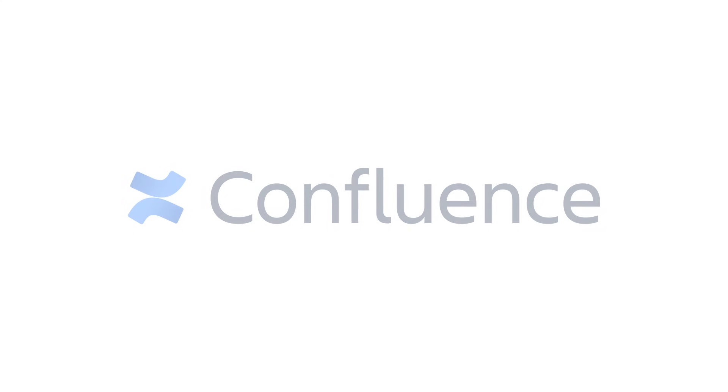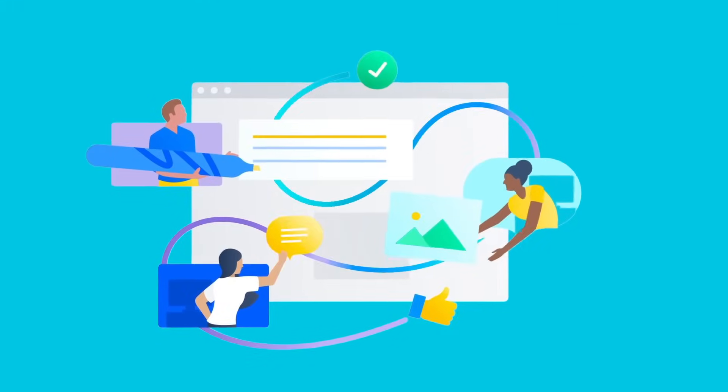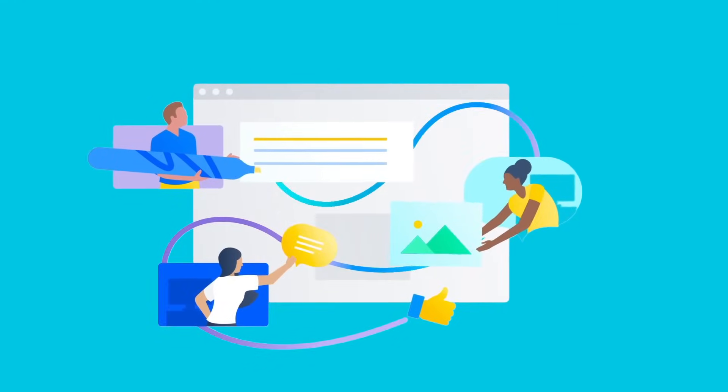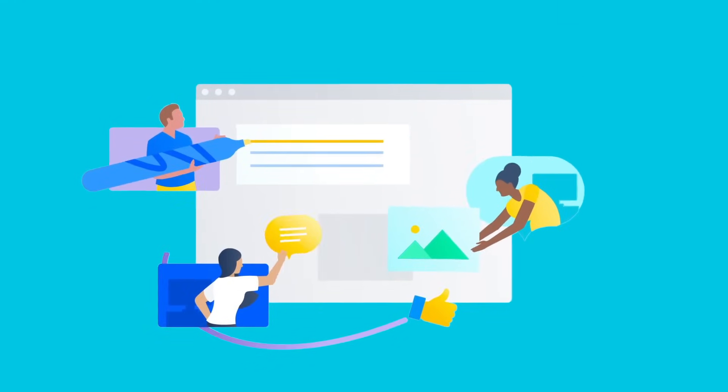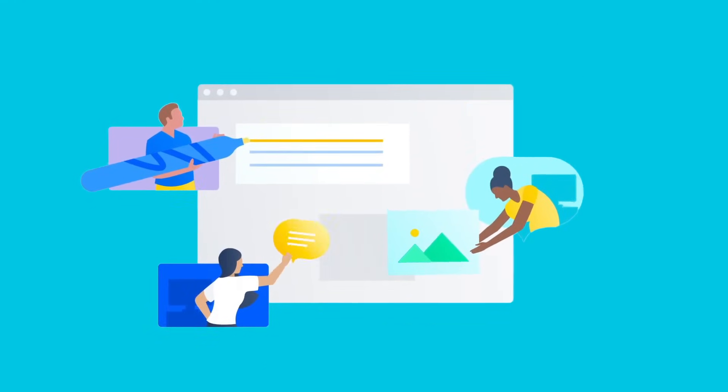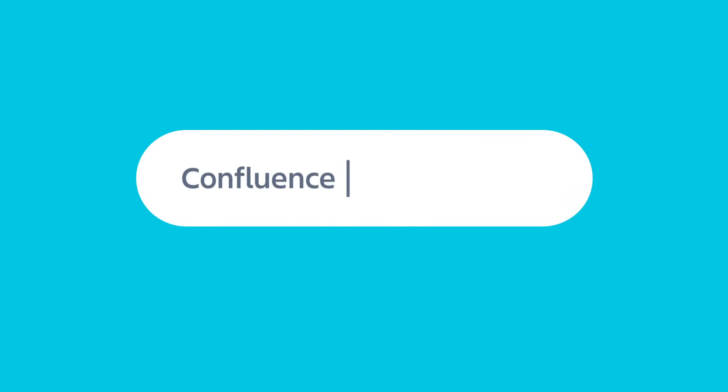Welcome to Confluence, your remote-friendly team workspace where knowledge and collaboration meet. Let's take a look around.